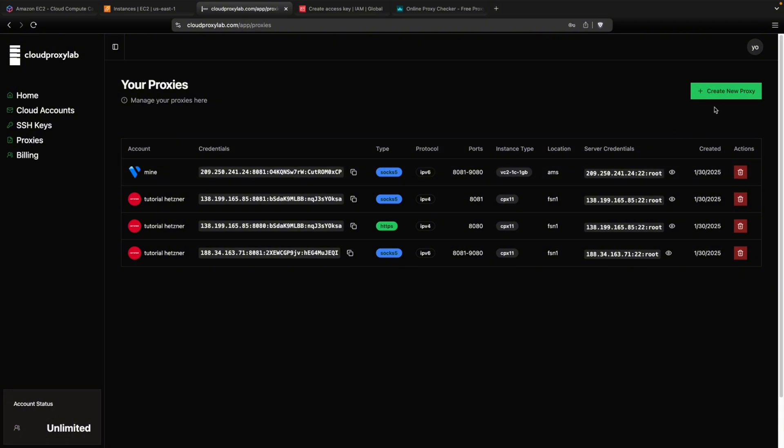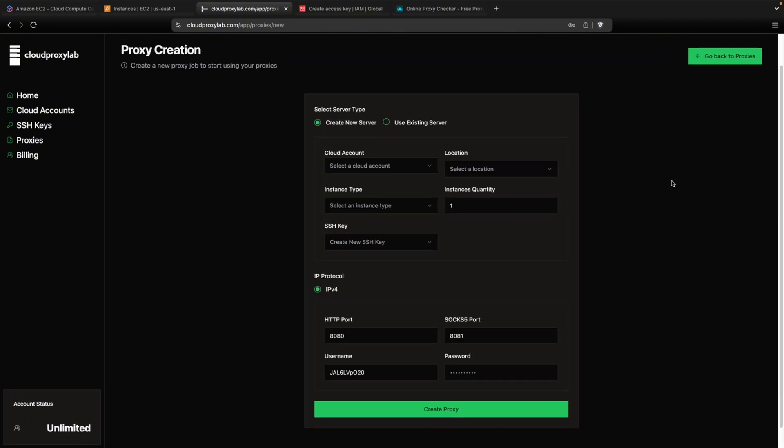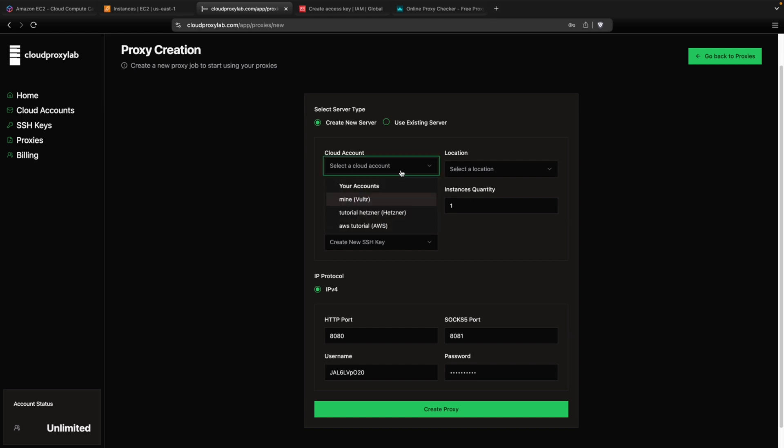Then we need to click on create new proxy. And then here you need to choose your cloud account. You can also use existing servers. But in this case we're going to use AWS integration to make all the proxy servers automatically. Then we choose the account we just added.